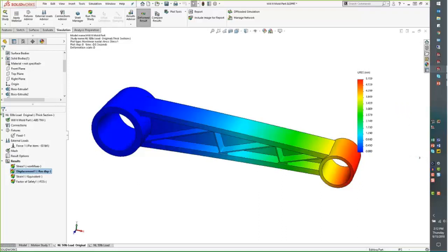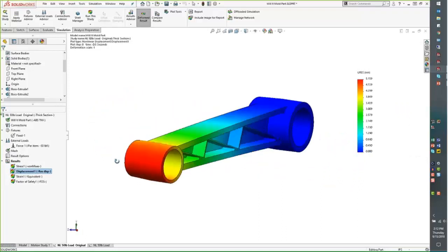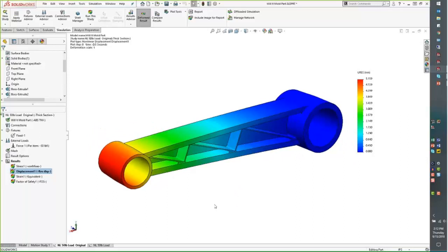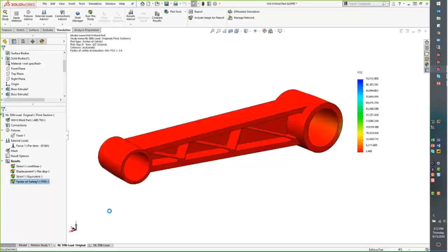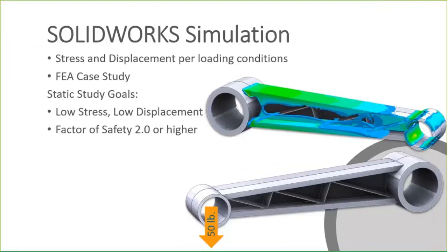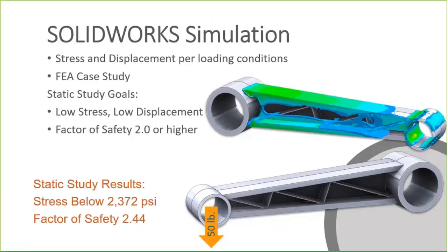Looking at displacement, we see about five millimeters — may or may not be within our desired confines. When the load is removed, there's no residual stress or strain. The important result is the factor of safety: at 2.44, we're definitely exceeding our requirement of two. Our stress was right around 2,300 psi, factor of safety 2.44 — our boss said it had to be two or higher, and we're meeting that.